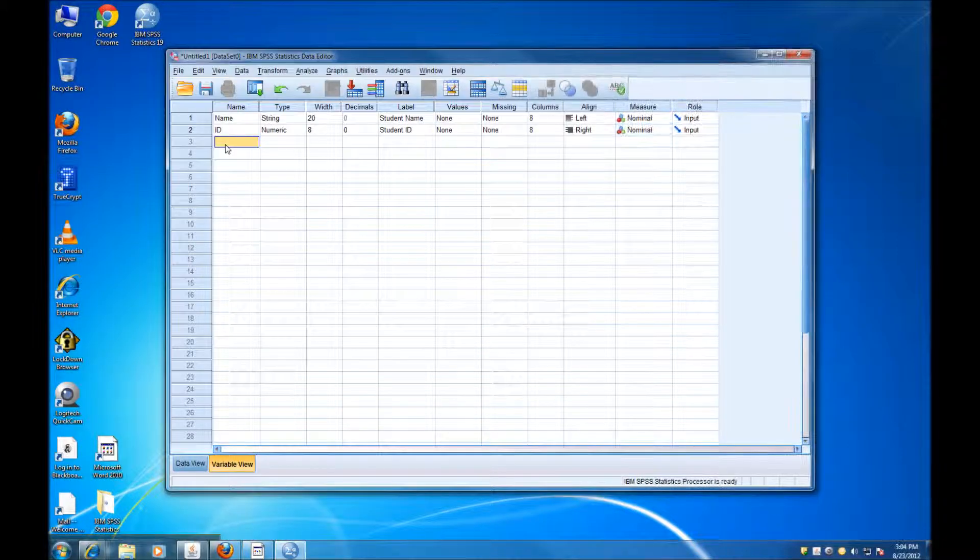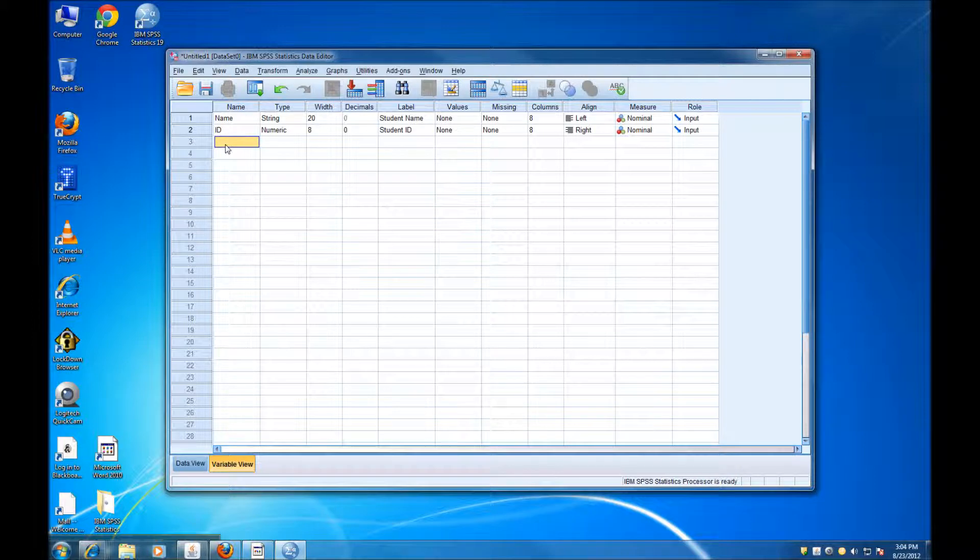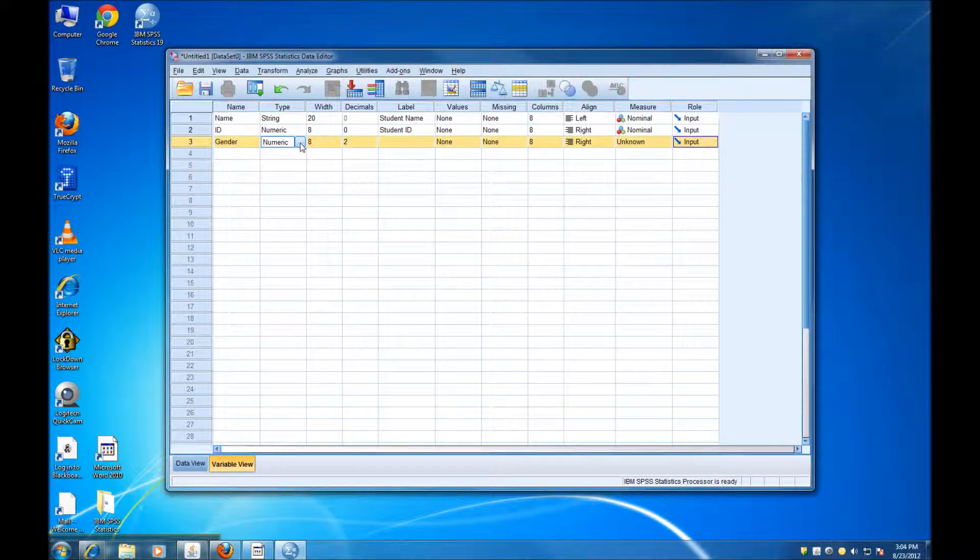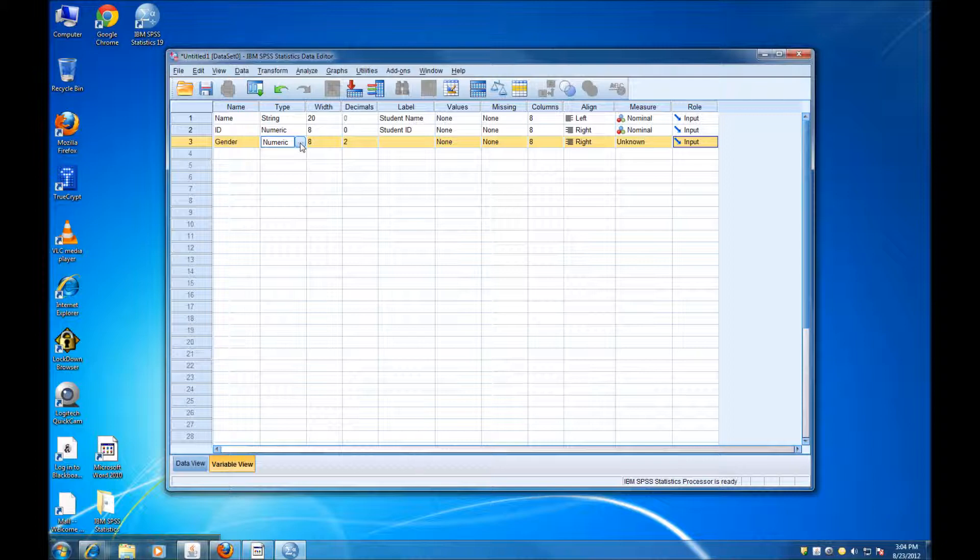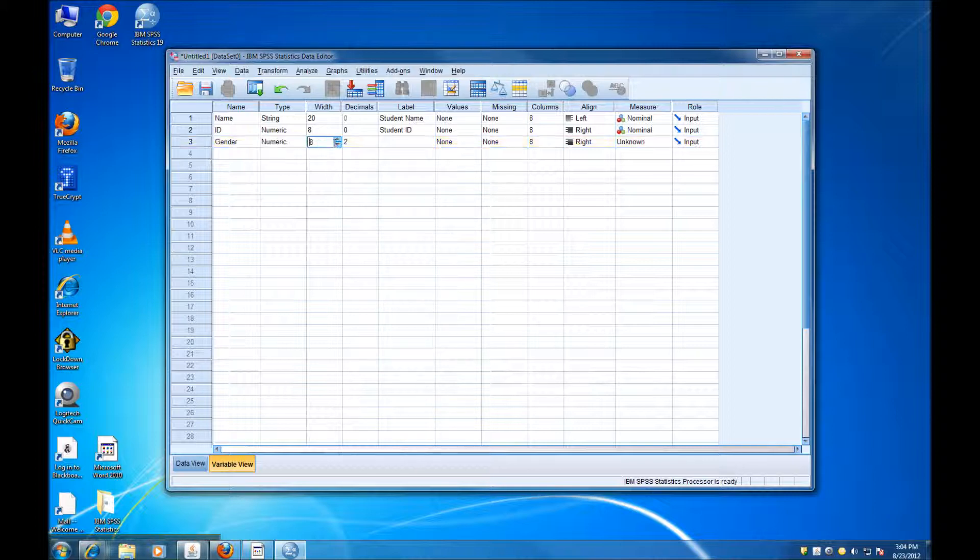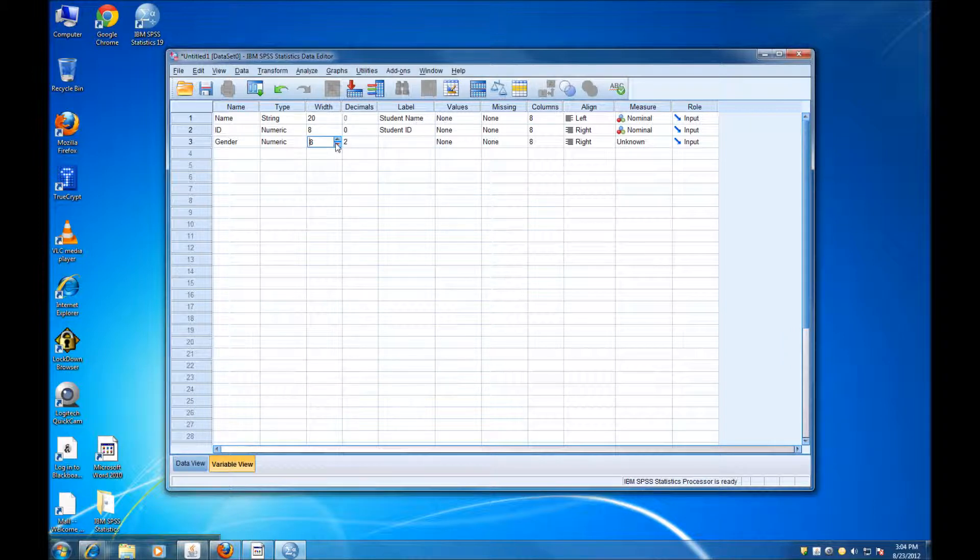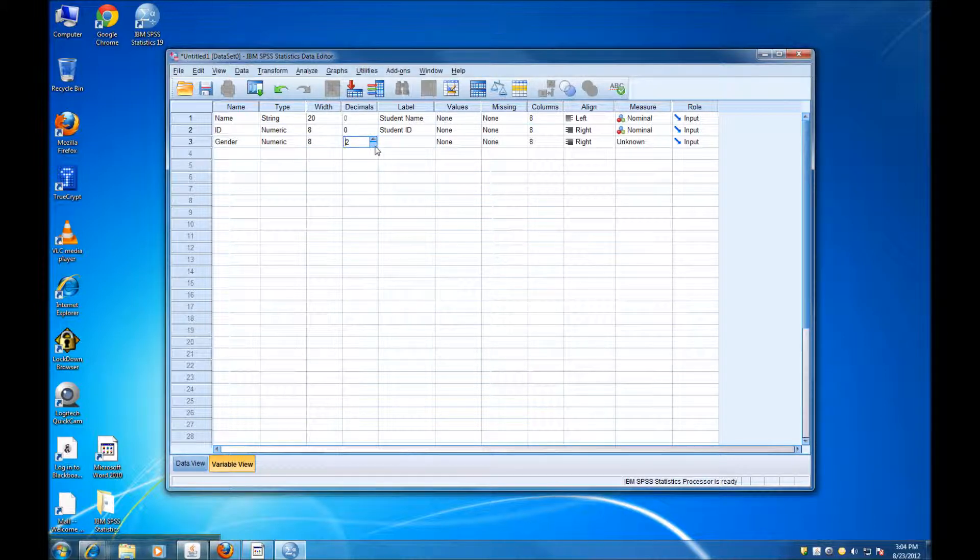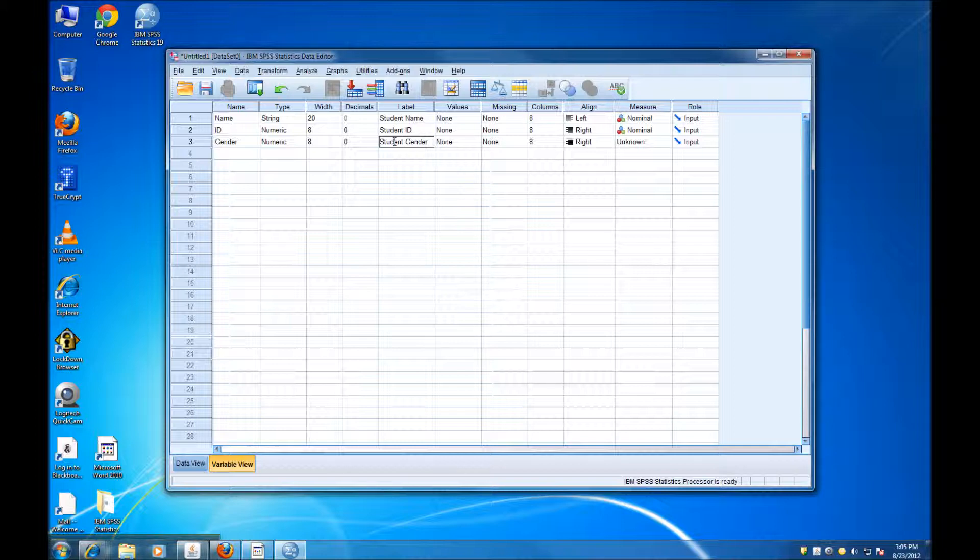Another variable that I would like to add to my list is gender. Gender is also going to be a numeric variable. Even though we actually know it's a categorical variable, we are going to use numbers to code males and females. Now the width for gender doesn't need to be 8, because we're just going to use the numbers 0 and 1. So the width is actually 1. And of course, we do not need any decimals. For the label, we could just say Student Gender.